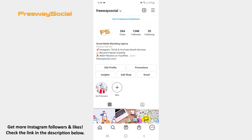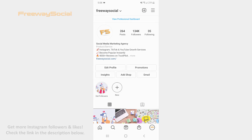That's it! I hope this guide was helpful and you were able to add Paid Partnership label on Instagram Reels. Don't forget to like this video and visit us at FreewaySocial.com and subscribe to our channel.